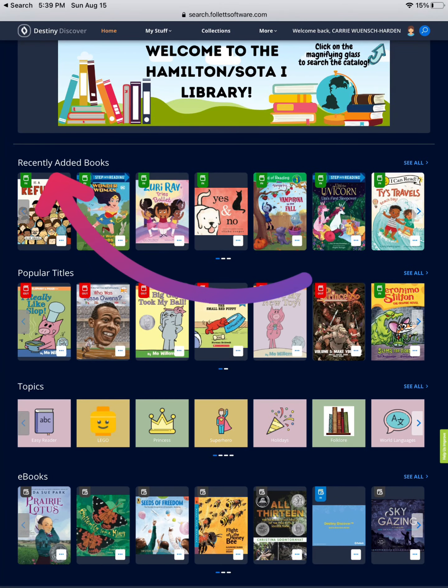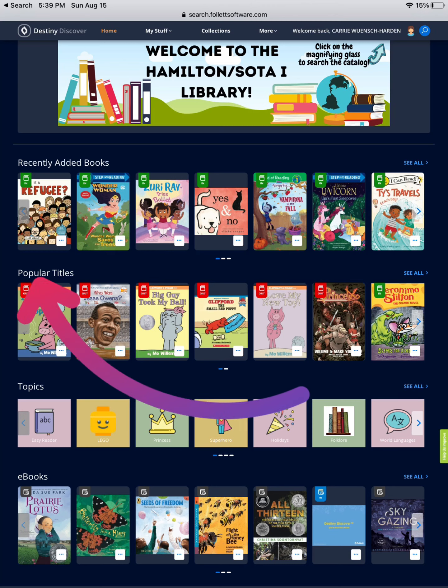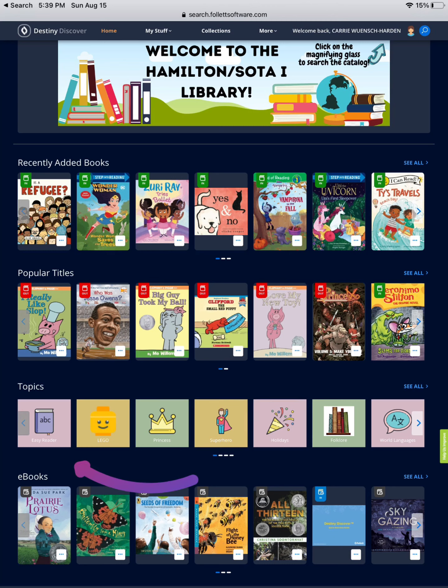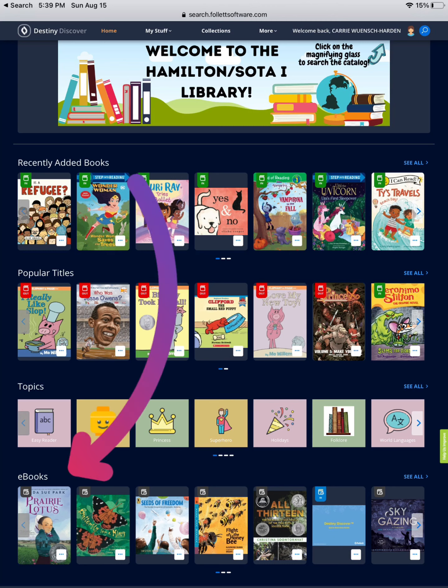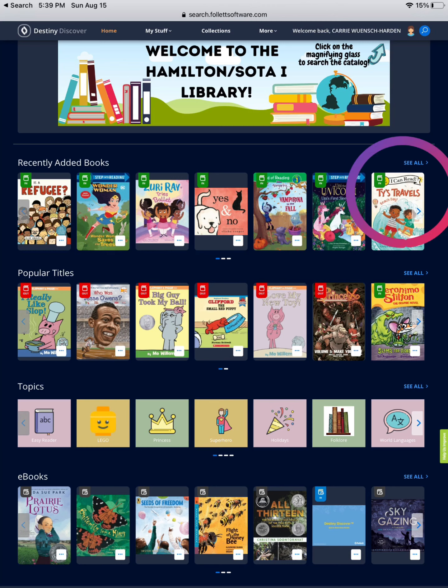On the home screen, you can see your recently added books, popular titles, topics, and ebooks. To see more of the different categories, choose See All or the arrow on the right.